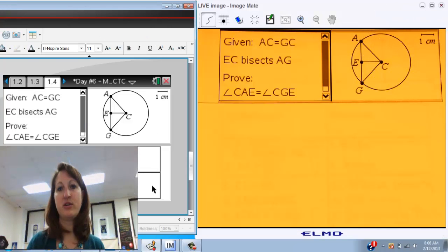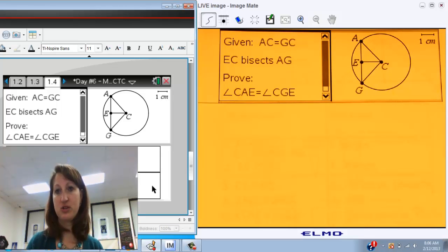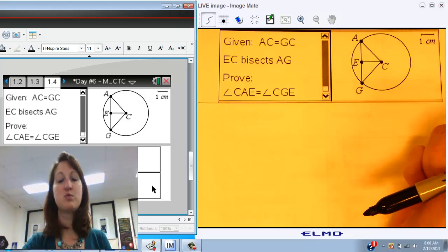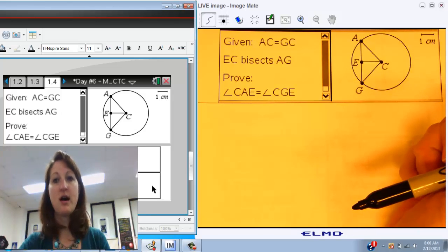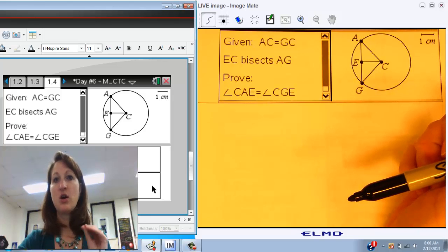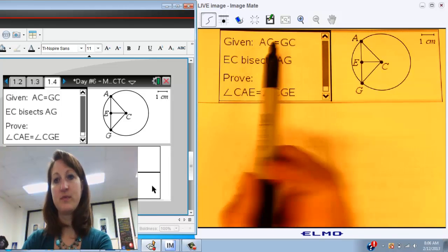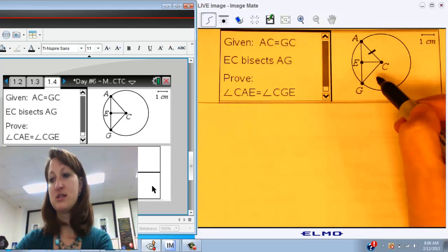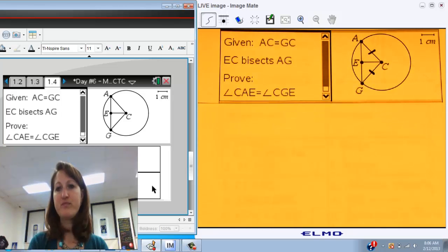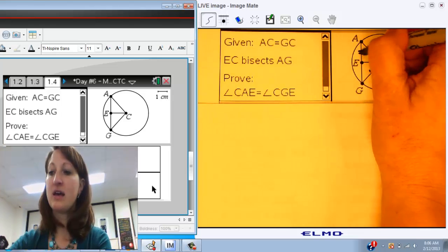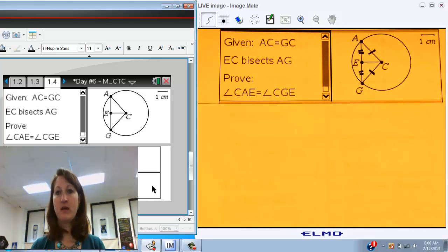Let's go ahead and actually do a proof. For the first proof, on your calculator you have the given information, what we want to prove, and a picture. There is a circle in this picture, and the circle is really only meant to be a distraction. So take a look at what you're given and see where your triangles are. For this problem, we're given that AC and GC are equal, so I'm going to find AC and GC and mark those parts congruent. The second thing we're told is that EC bisects AG. Bisects means to cut in half, so if EC cuts AG in half, that means AE and GE are equal.